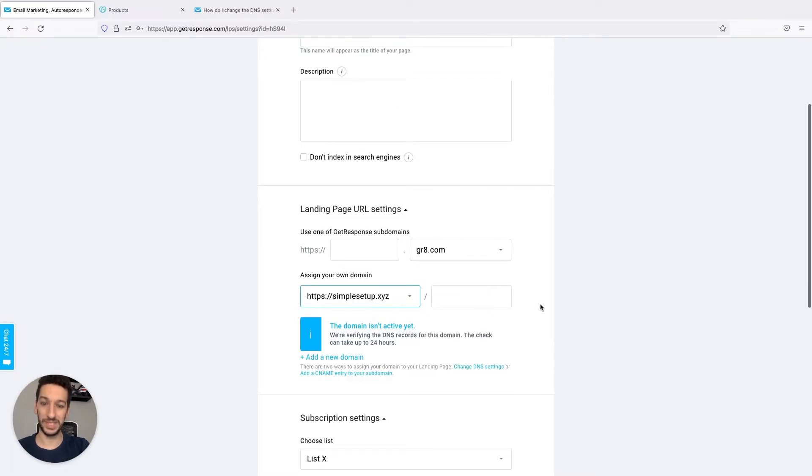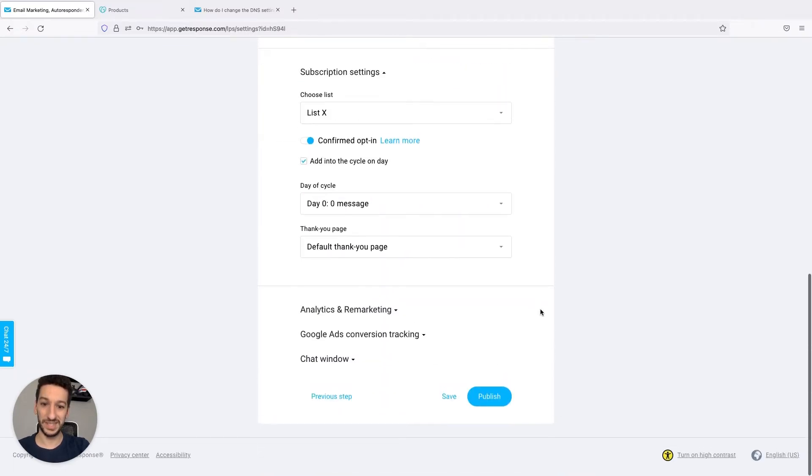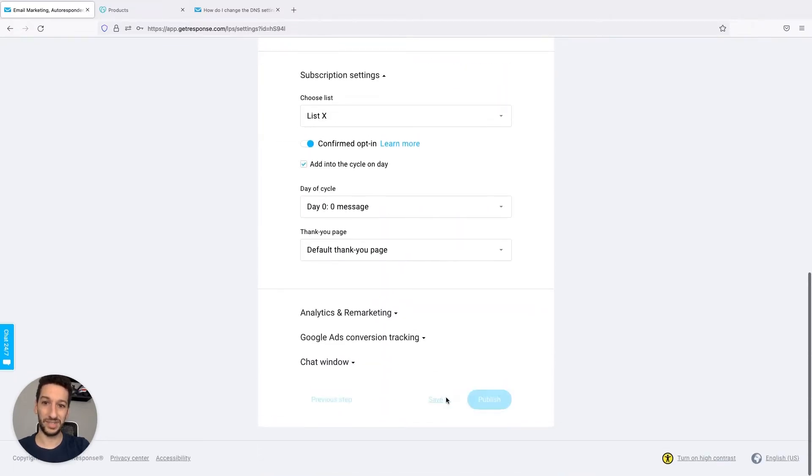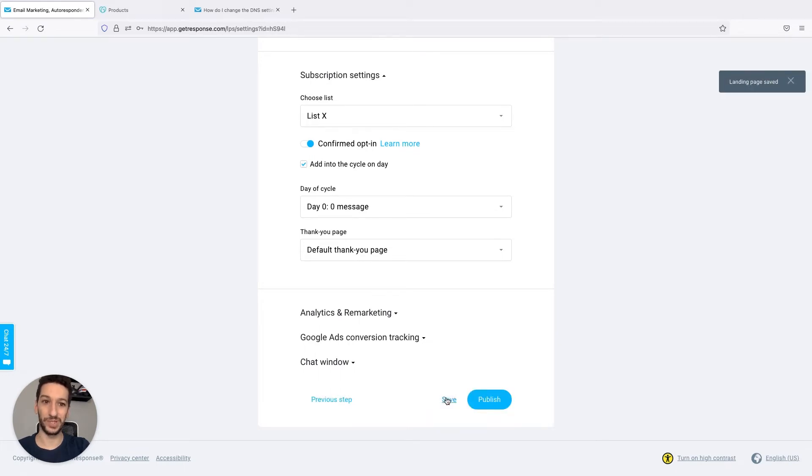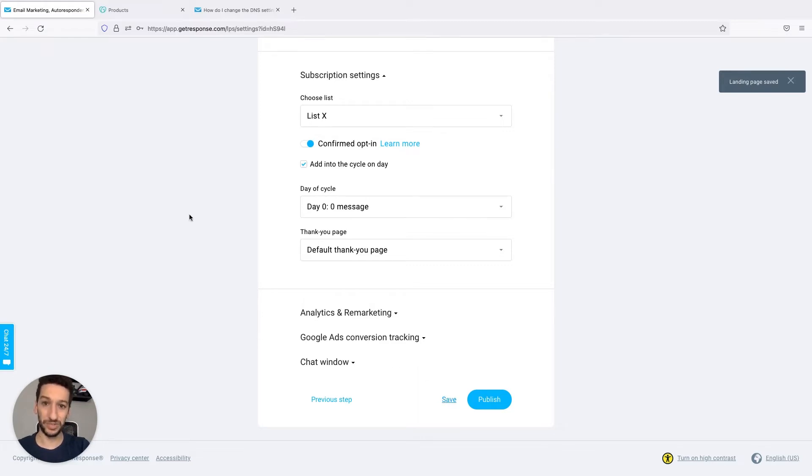Once that's done, just save it and now we will go to the step where you have to configure the DNS settings. You need a domain provider.